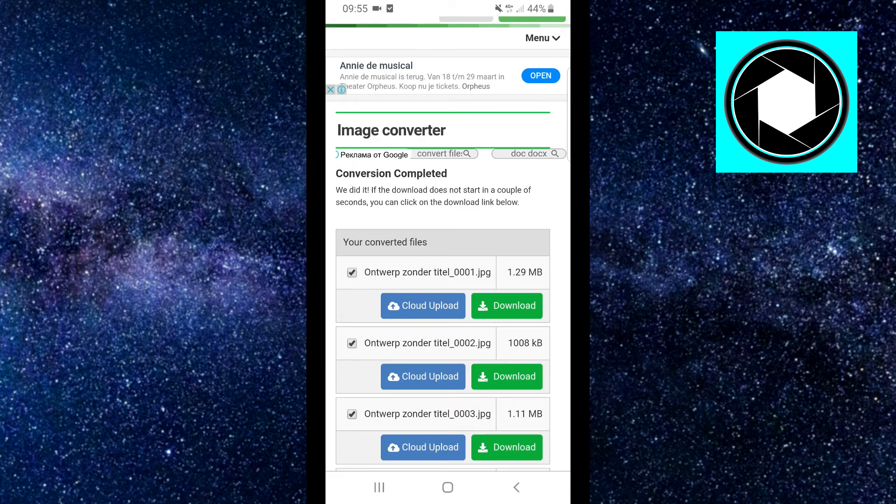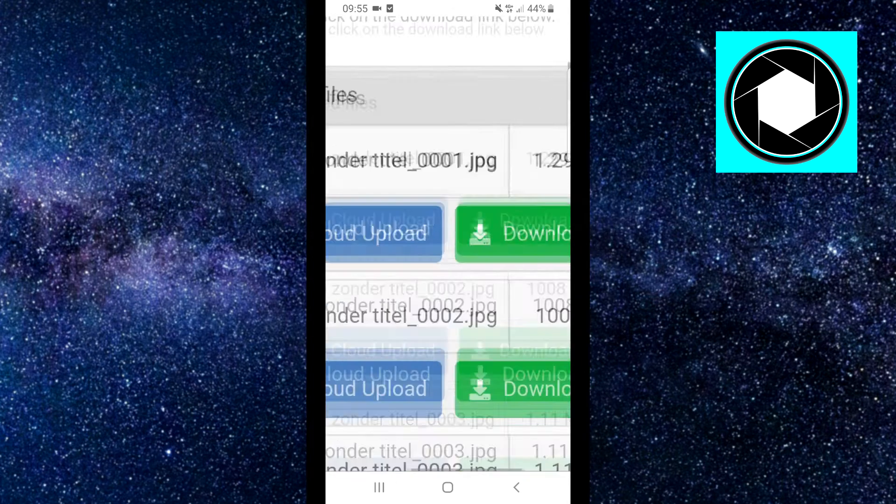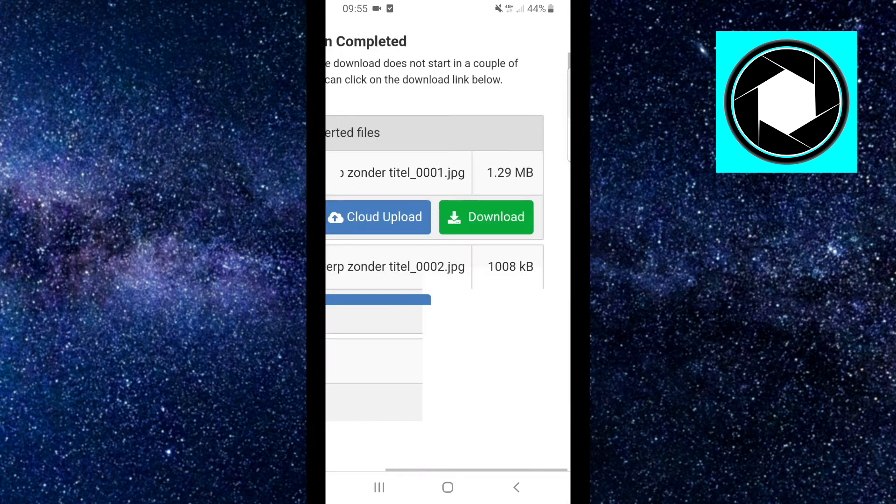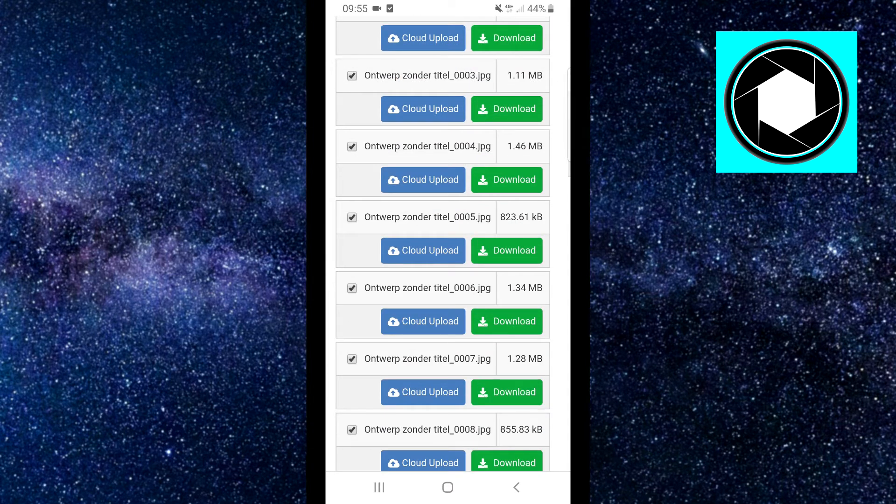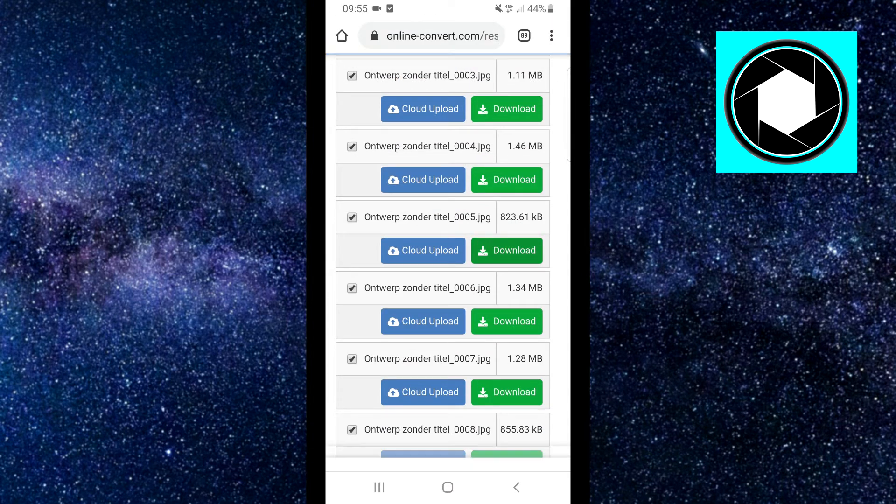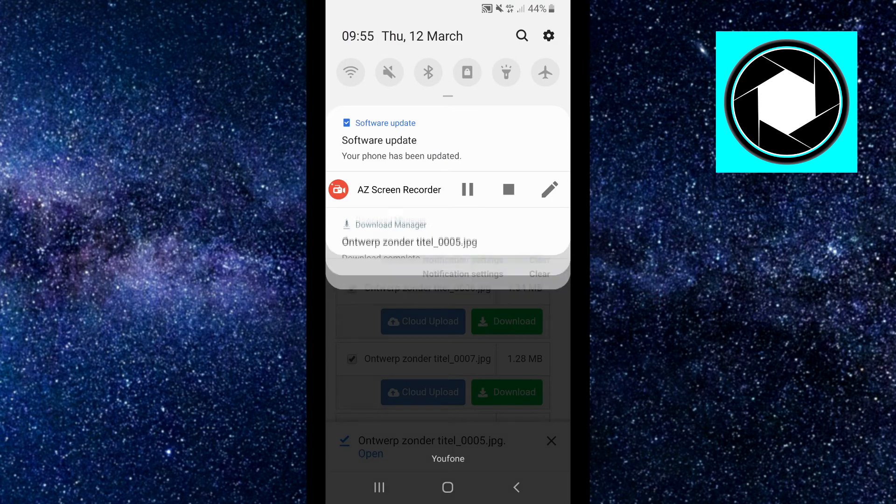Then as you can see right there, you can now download all of these PDF files as a JPG. You can simply click on them, click on download. It's now downloading my file. You can then click on it.